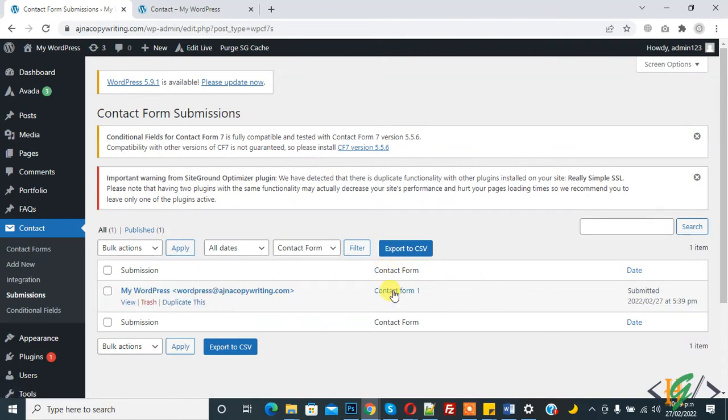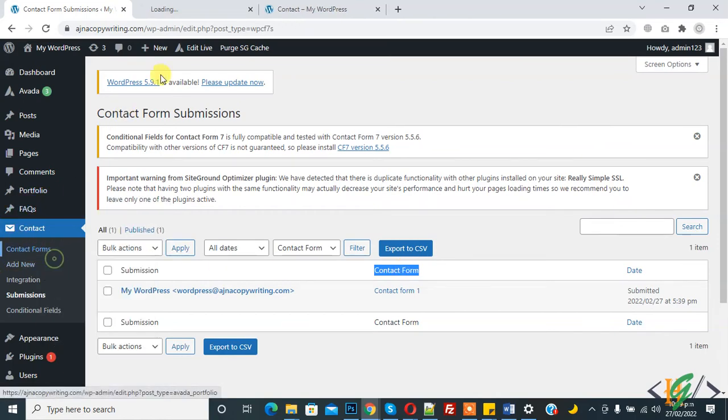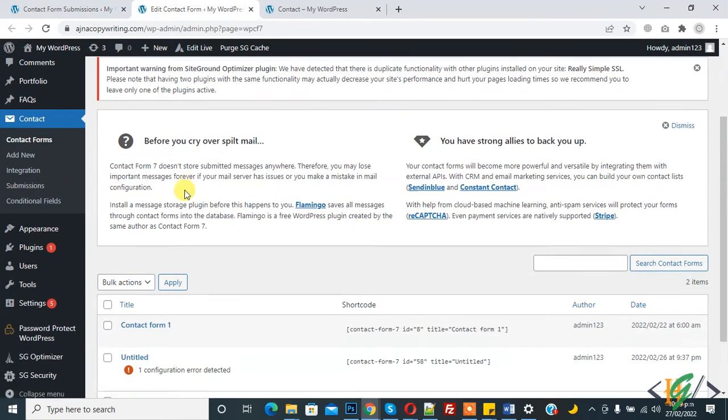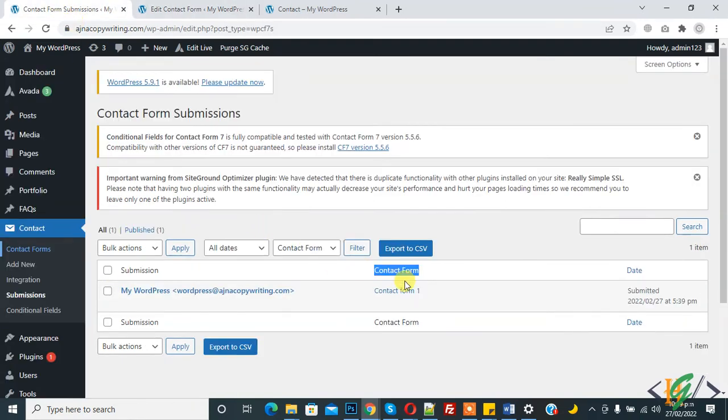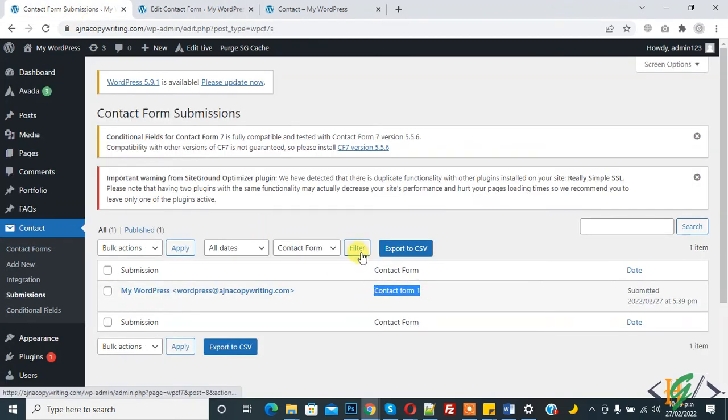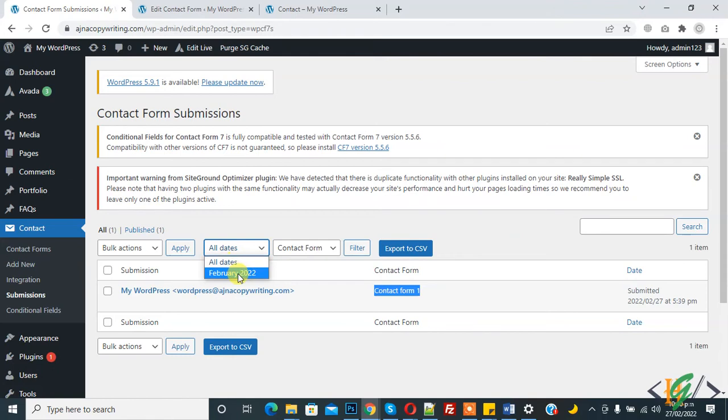Now you see, this is data we received. Contact form they show contact form also. This is Contact Form 1. Here they show Contact Form 1. On top you see Bulk Action, All Dates. You can select date.